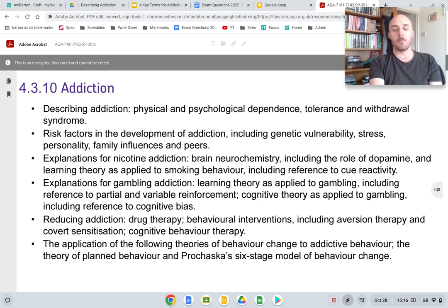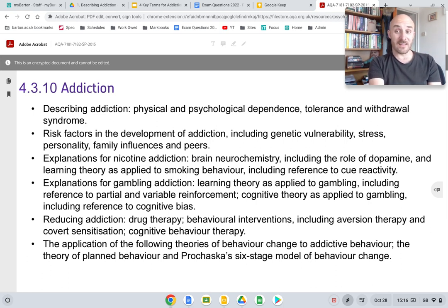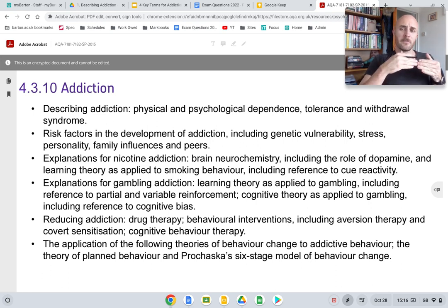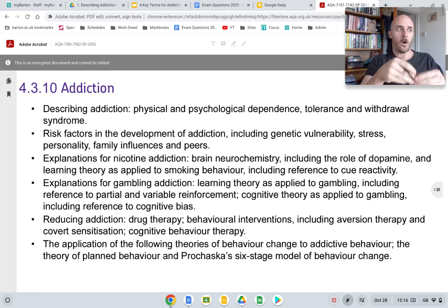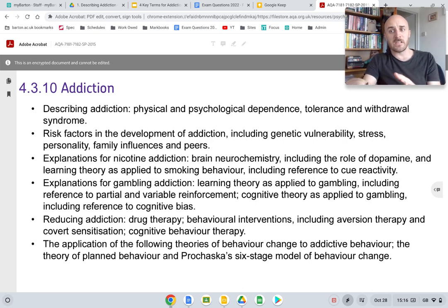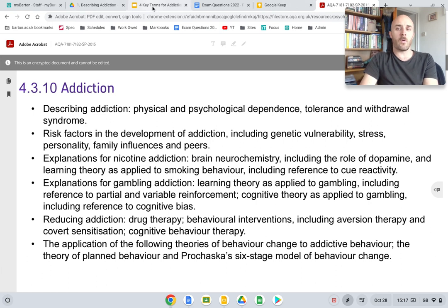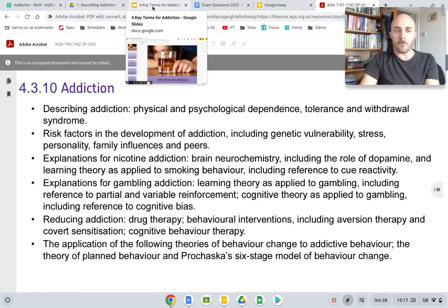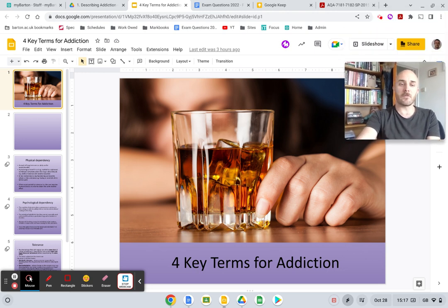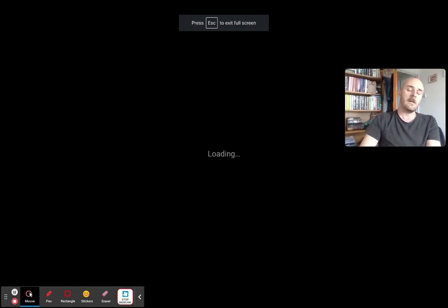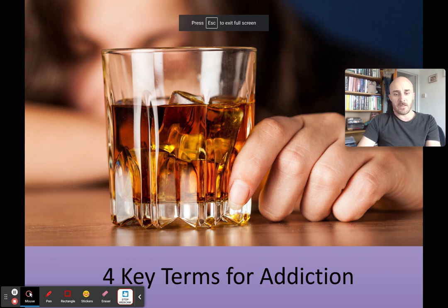We look at several ways of reducing addiction before looking at two separate theories about models of behavioural change. The last bullet point is really interesting — looking at why some people change behaviour and why others don't, even after saying they are going to. It's very technical, so you need to be quite strong on your AO1. Anyway, I'm guessing you're here for me going through the four terms — super easy.